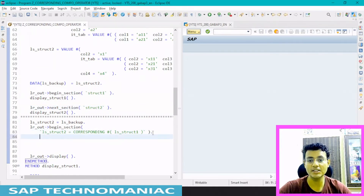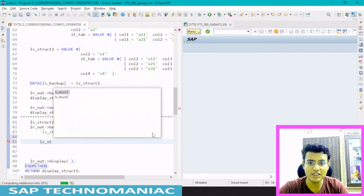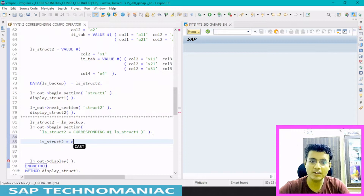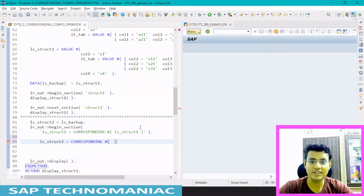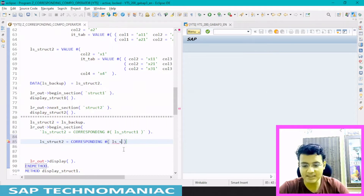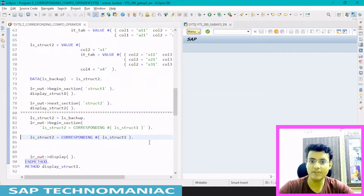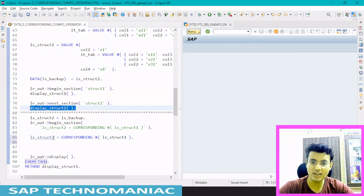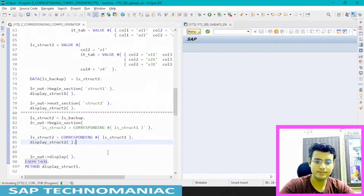Now let's use the CORRESPONDING component operator. We write: LS_STRUCT_TWO = CORRESPONDING #( LS_STRUCTURE_ONE ). The hash (#) means the type will be derived from the target structure. This is the same syntax concept as the VALUE and NEW operators. Let me run this and display structure two to see the result.